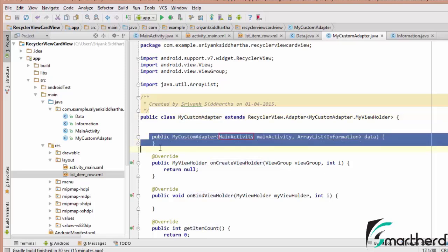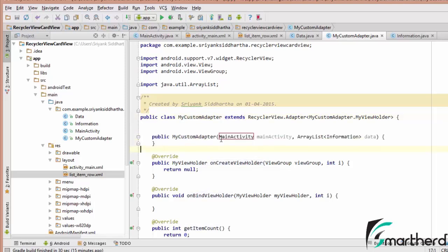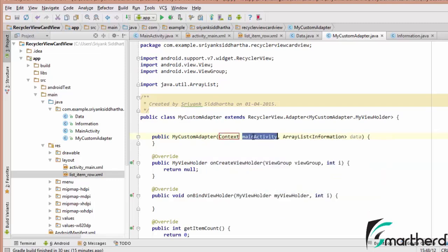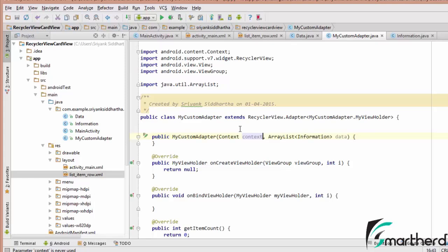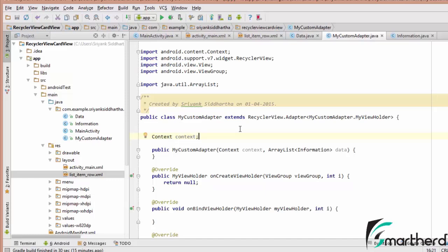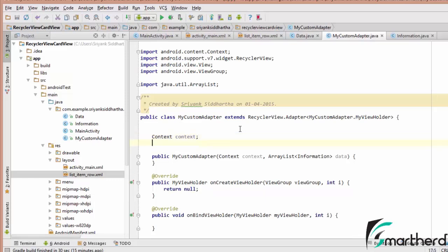This is our constructor that is automatically created. Let us change the parameter name to context - it's a better approach. Now let us define: Context space context. And also let us define the data field.